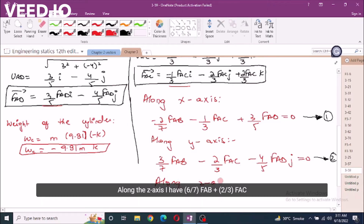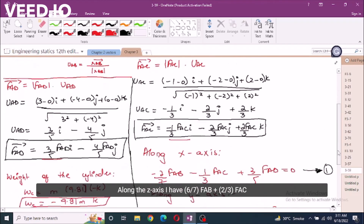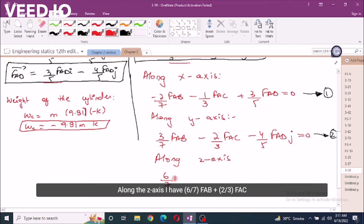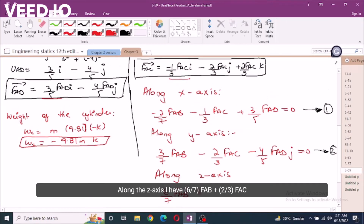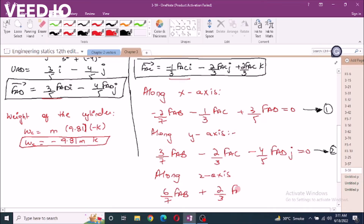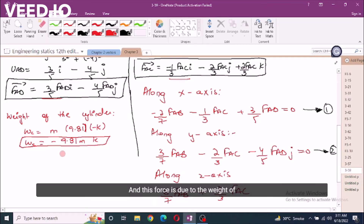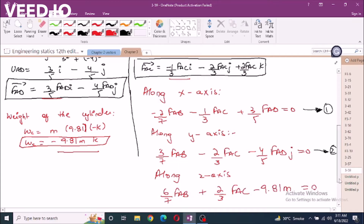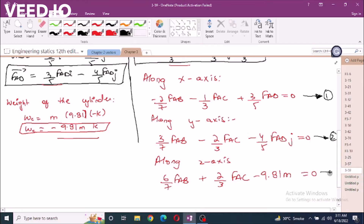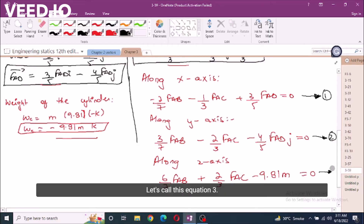Along the z-axis: (6/7)FAB + (2/3)FAC - 9.81·M = 0. Let's call this equation 3.